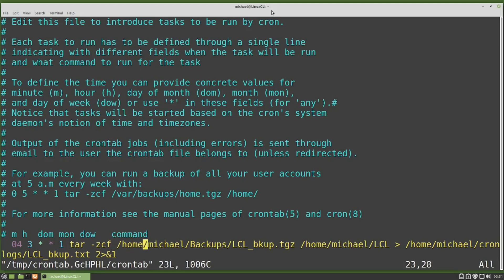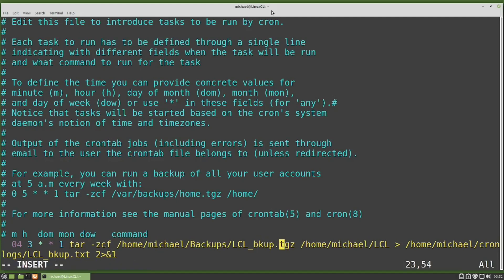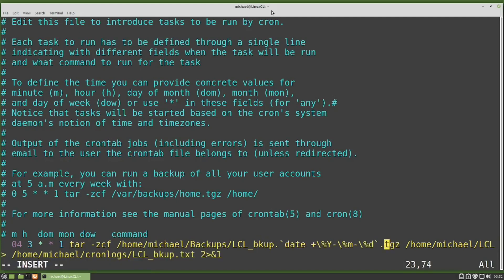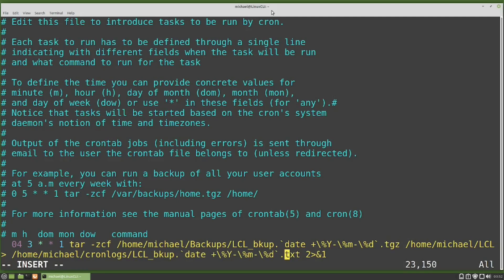I'm going to the end of the file name just before the extension, and I'm going to paste in some text. Let's also add this same text to the cron log file name. This text I'm pasting in will add the date in year, month, day format.